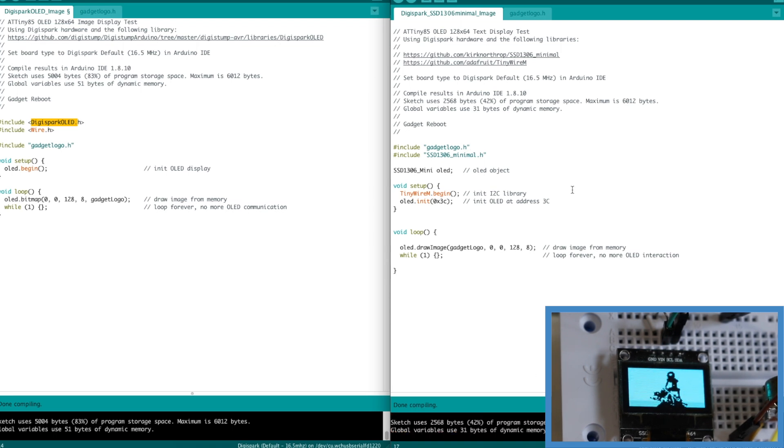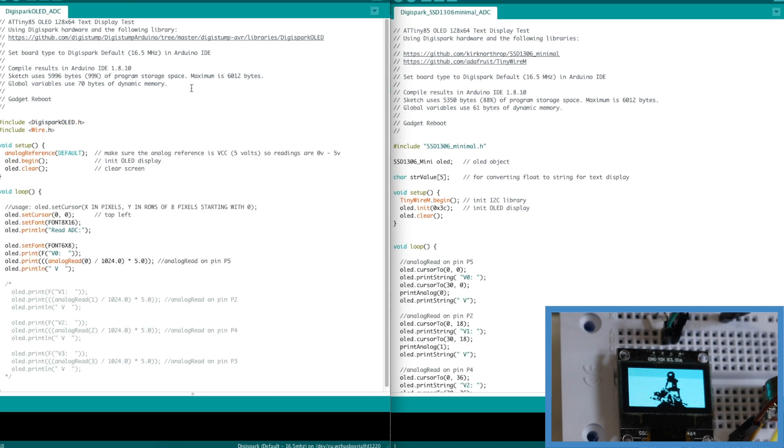Now to look at the other thing I want to do which is read in analog voltages and display text on the screen. I did the same comparison. So the original Digispark OLED library to read ADC inputs and this minimal OLED library.